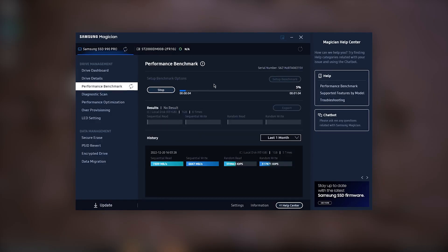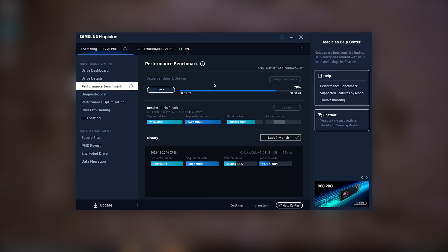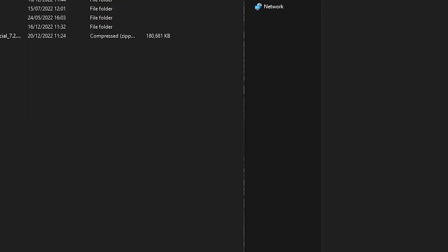In Samsung Magician's benchmark, the drive didn't perform as highly, although you can see there was also a difference between the read and write speeds from a previous benchmark I did with the same drive, showing that it did score higher on the first test.